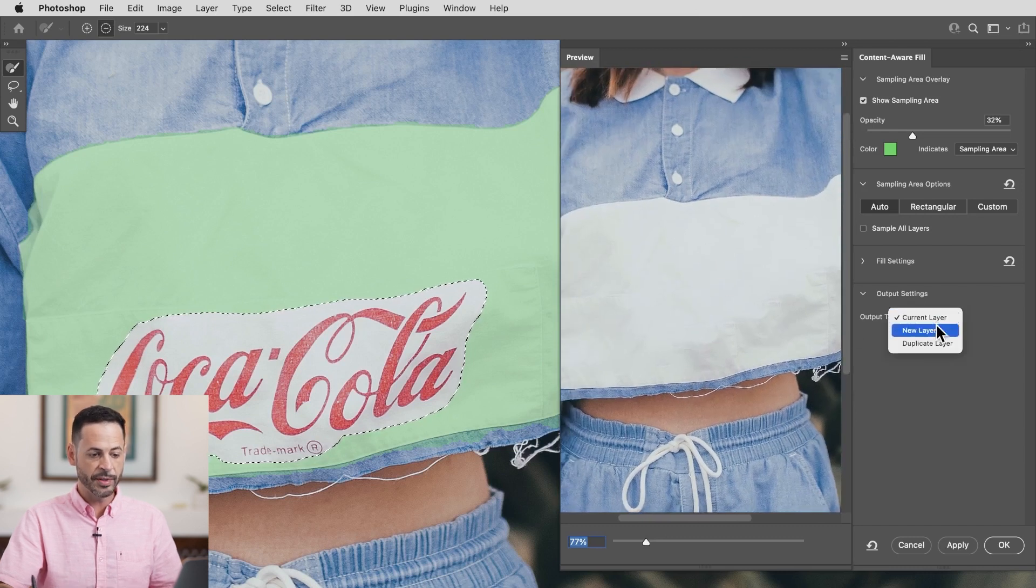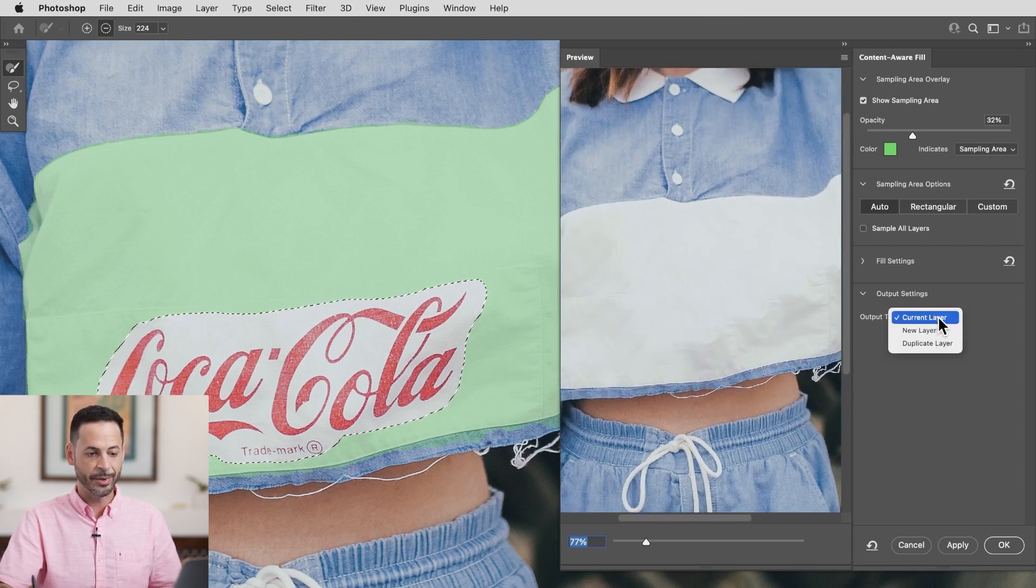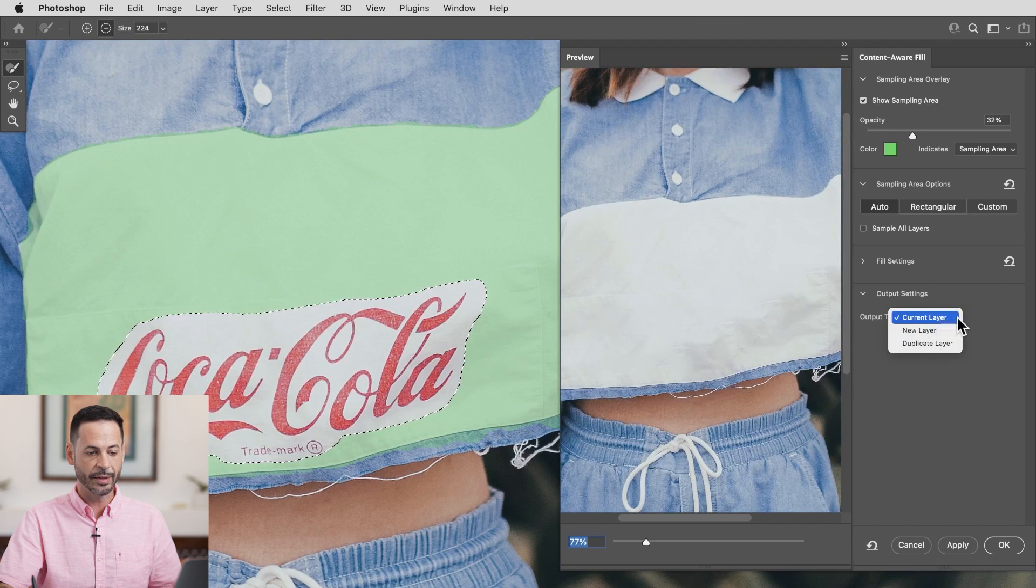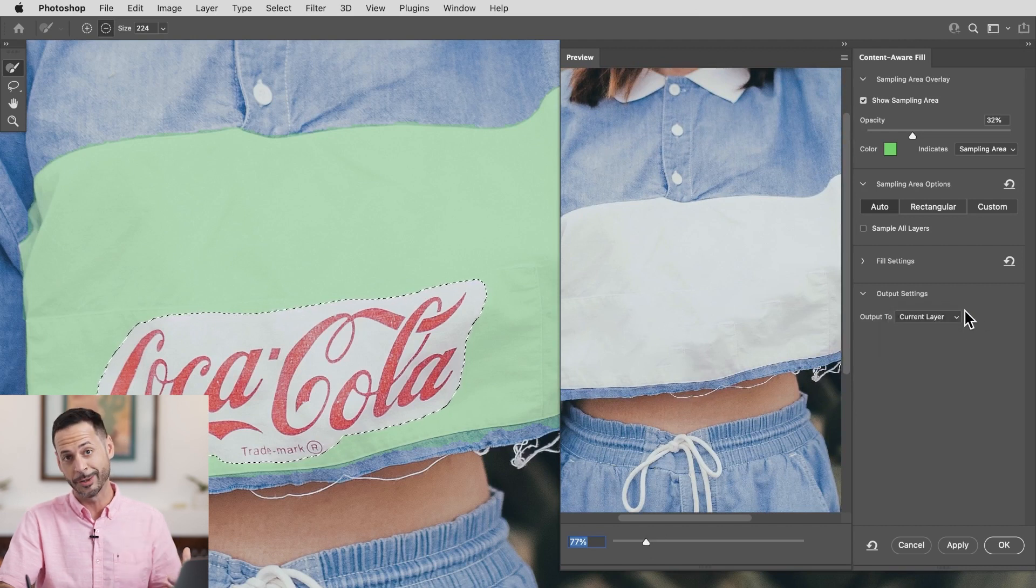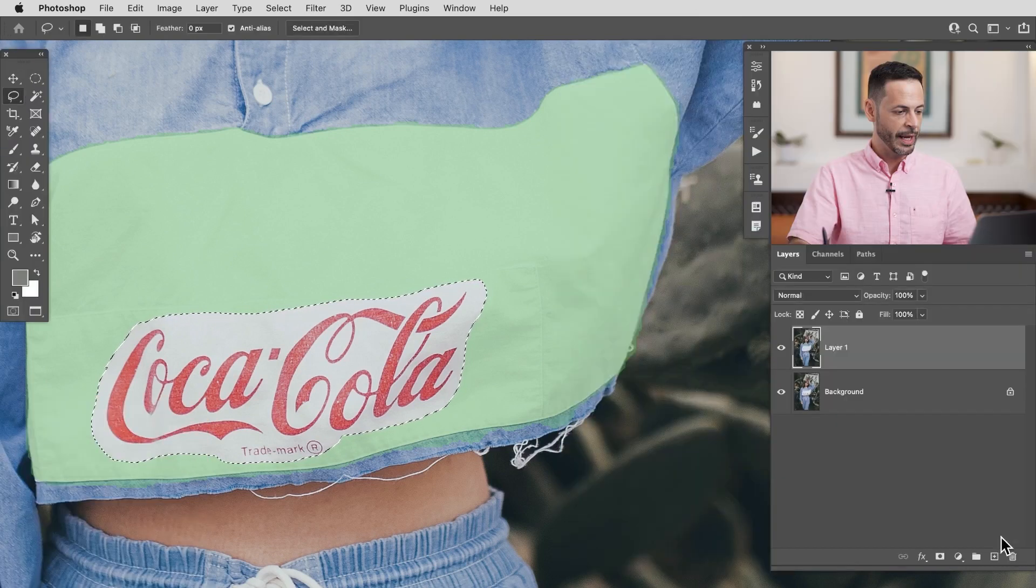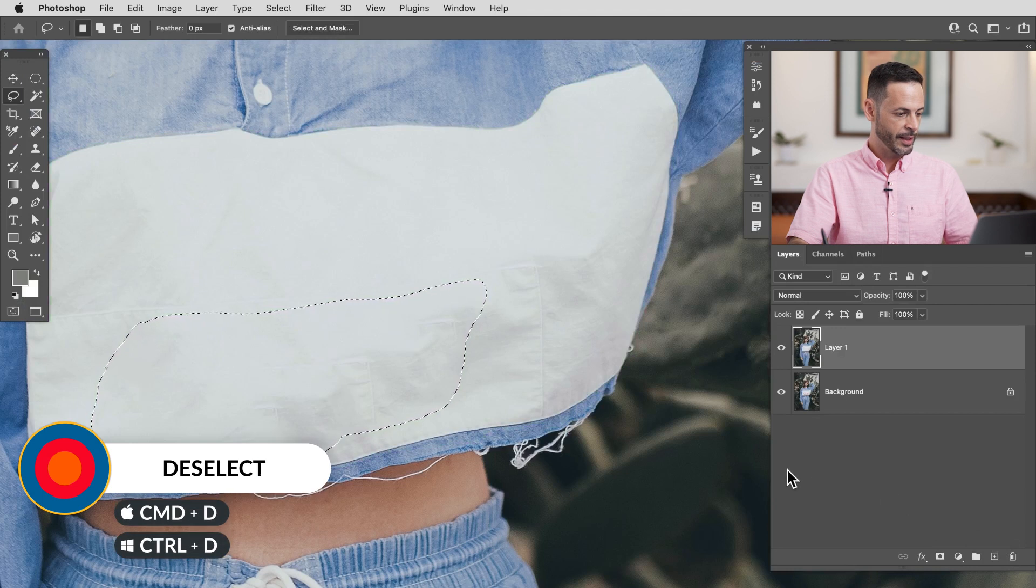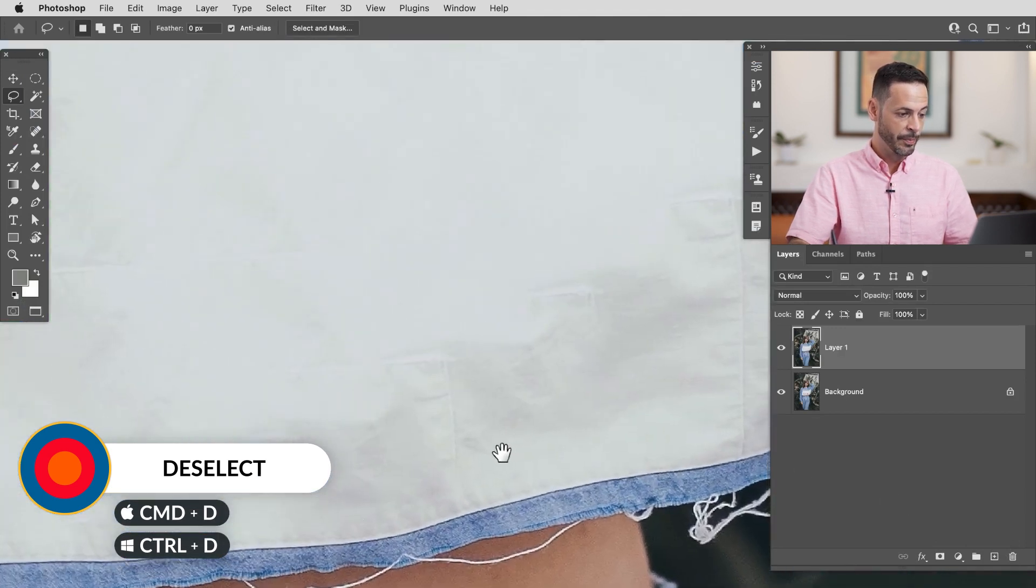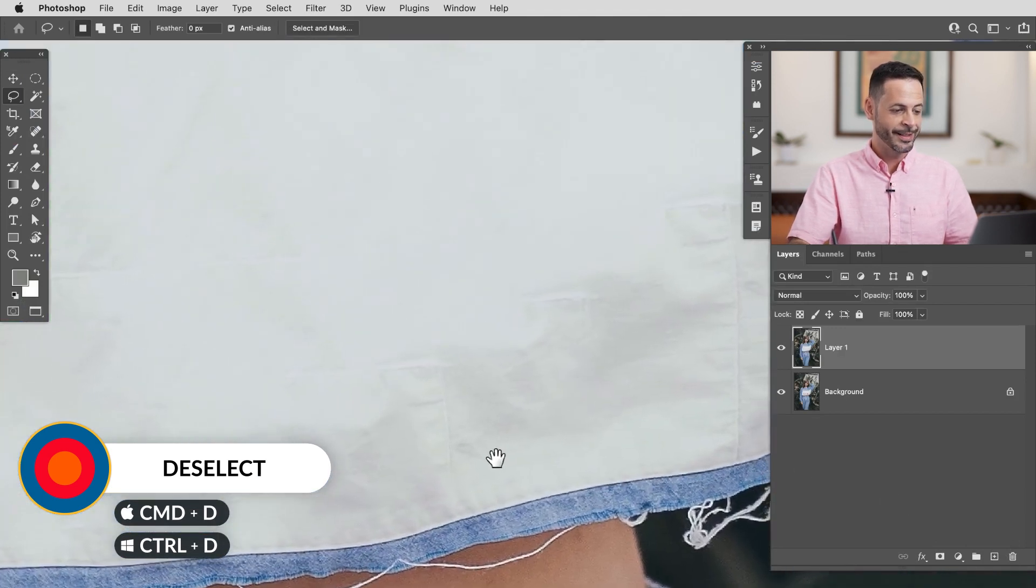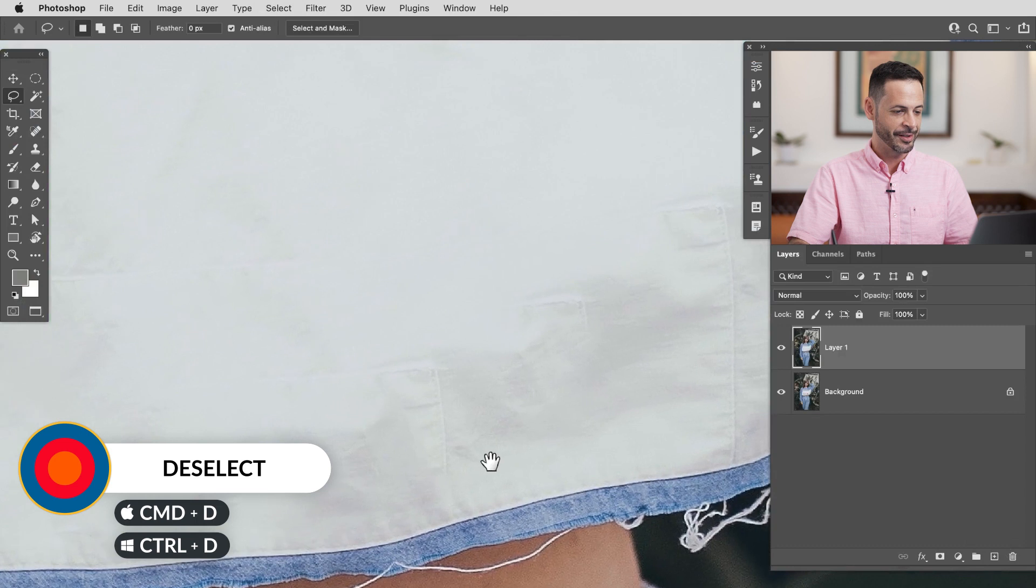So we're going to output this you can either choose a new layer or in this case I'm going to choose a current layer because I've already created a duplicate layer. So let's go ahead and hit okay and here we can see ctrl or command d to deselect and boom it did a really nice job.